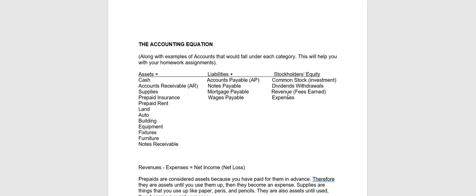Revenue, such as fees earned and sales, are what we generate from doing business. Expenses, such as rent expense, utilities expense, are expenses that we have to pay that come about from doing business.